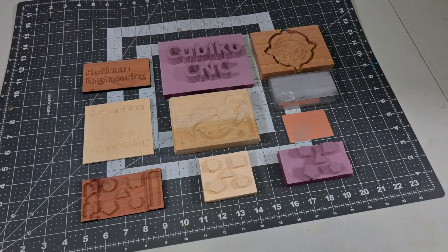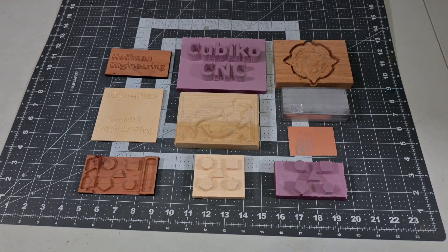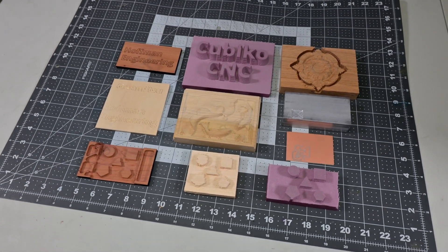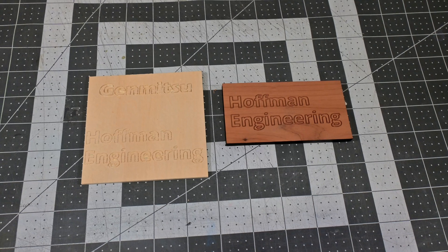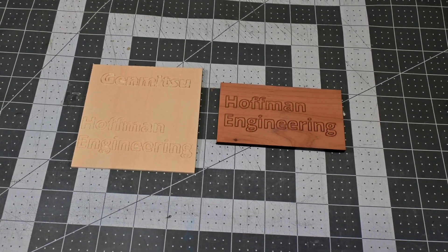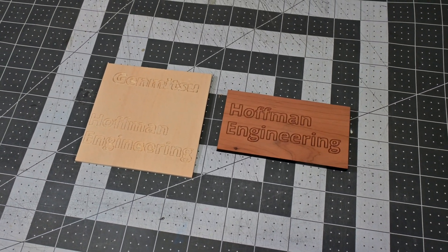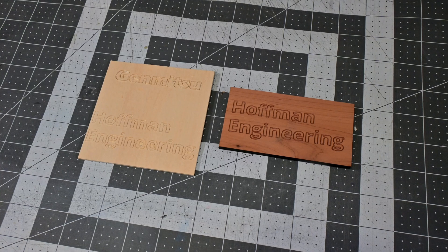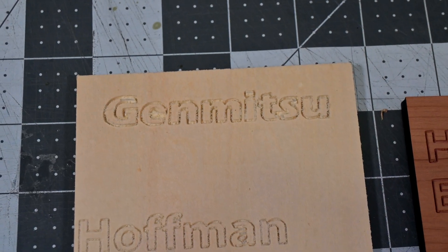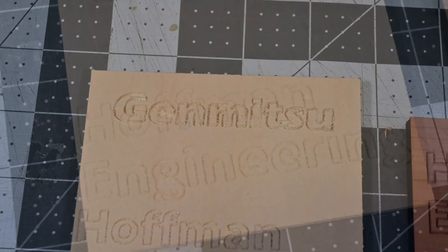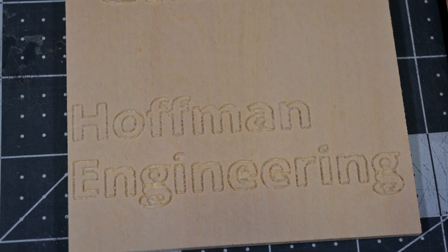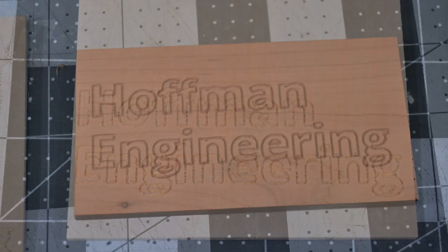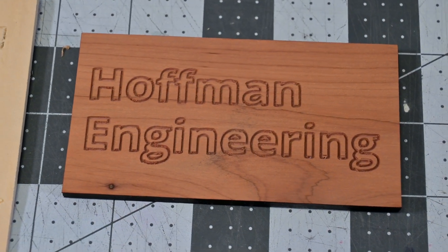So let's take a look at some examples from the SainSmart Genmitsu Cubico CNC. First up, engraving with the included V-bits. Overall, you can get some pretty good results with engraving text, but a lot of it will come down to what type of wood you use. The Genmitsu test file cut on the included 3mm plywood came out pretty rough, as did my Hoffman Engineering text. But running the same file on some hardwoods turned out pretty good.